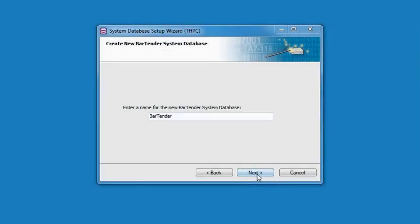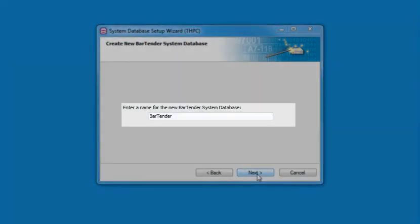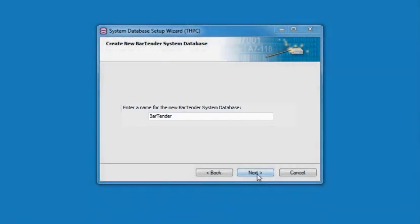Press the Install button to start the installation process. Once the installation is complete, you will be prompted to enter a name for the Bartender System Database. The default selection of Bartender will already be present. Press Next to advance to the Automatic Database Maintenance dialog.